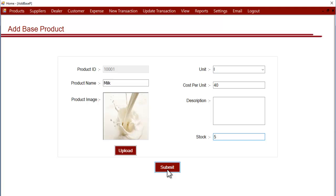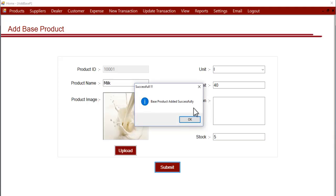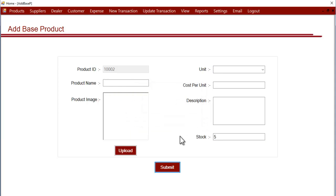Now let's click on submit. As you can see, on successful addition it says base product added. Now let's add one more product.